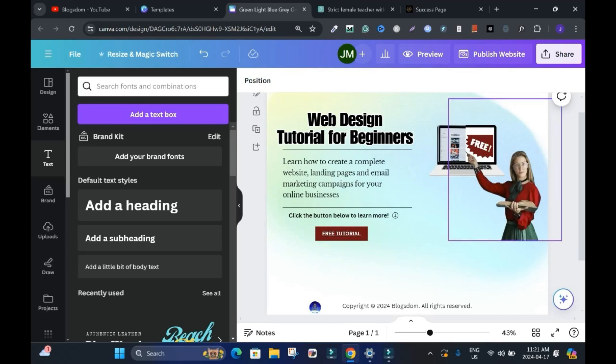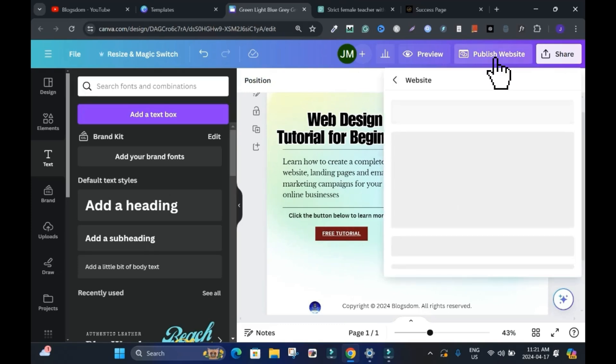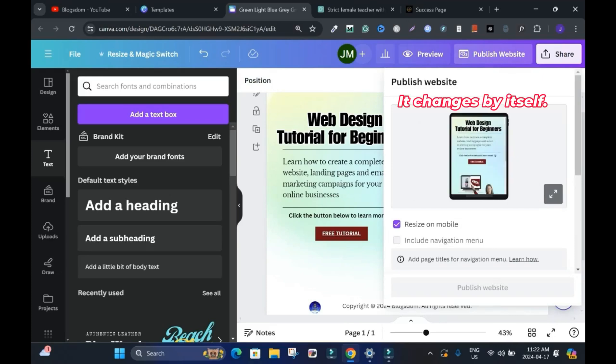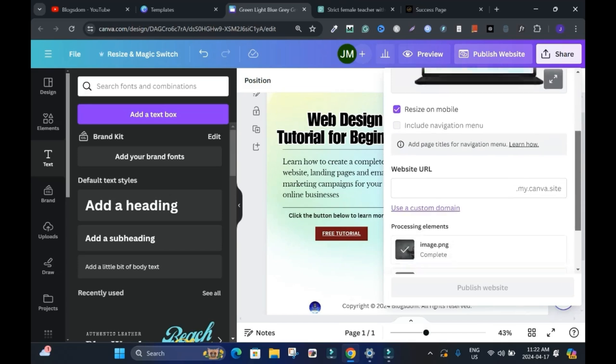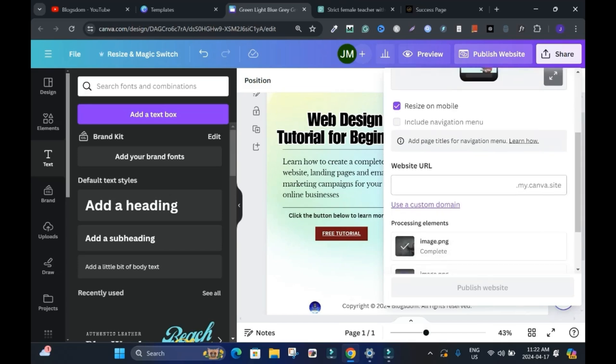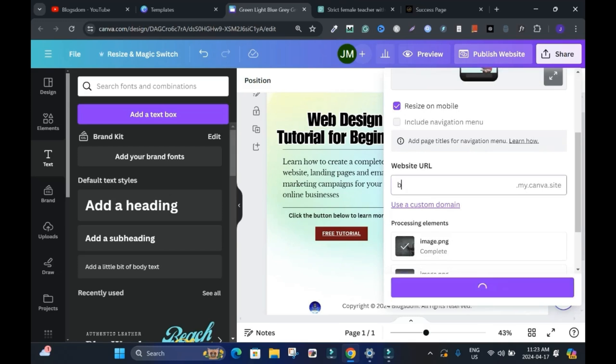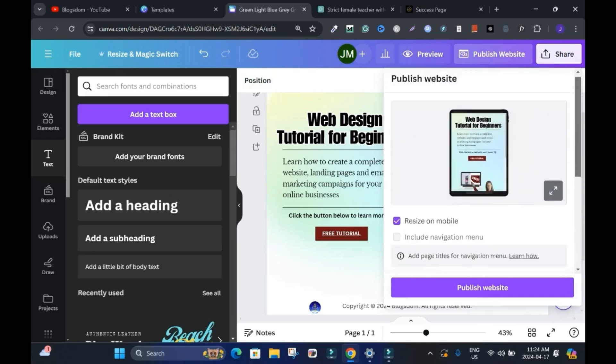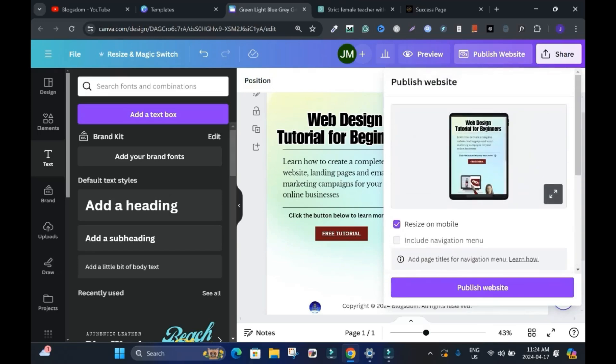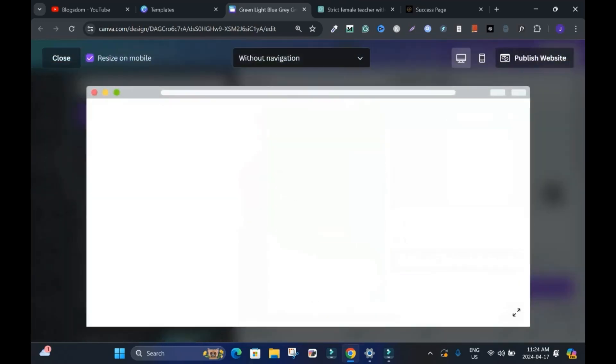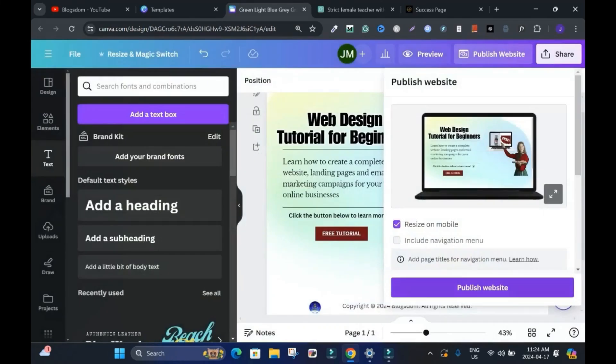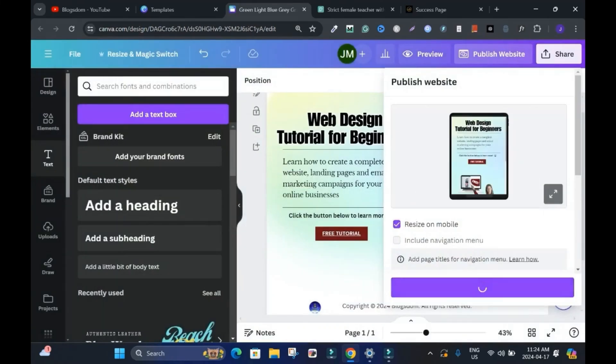Last but not least is to click publish website. This is how it looks on laptop or computer. And this is how it looks on tablet and the mobile version. Scroll down. Website URL. This is a free website. We're going to use the Canva subdomain. I'll type here. Say and now scroll down. And before you click publish, you can view if you want. Click on view. Something simple like this. Click outside the box. And click on publish.